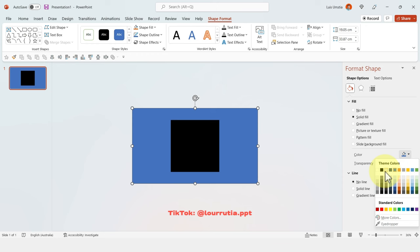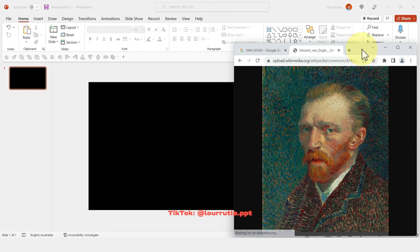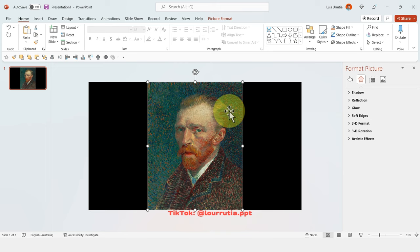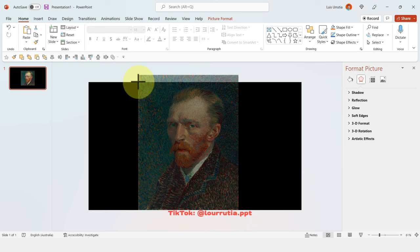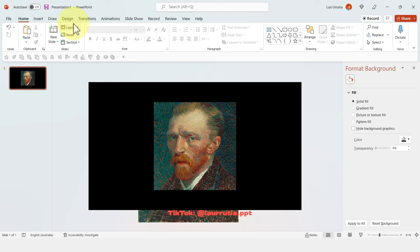We're going to source our image from the internet, then copy and paste it on the slide. Right-click and Send to Back — that way you'll be able to see the cutout that we did. Then just reposition your image, maybe zoom in a little or make it larger depending on what kind of image you have.